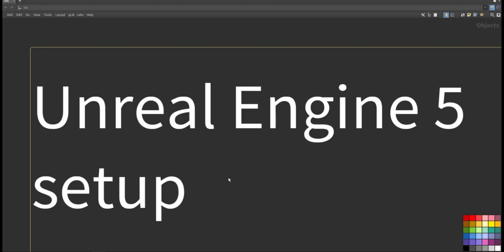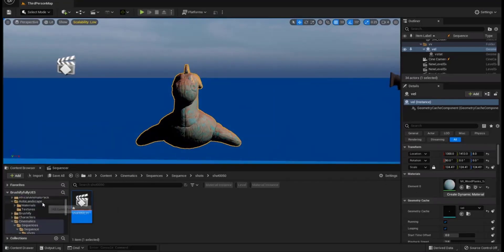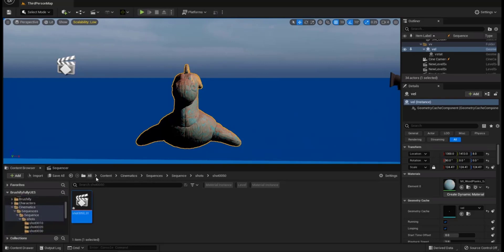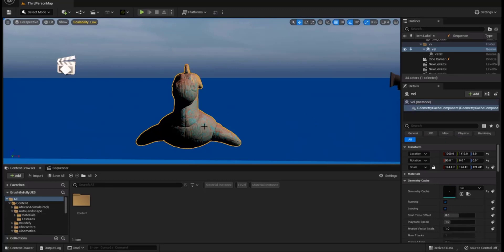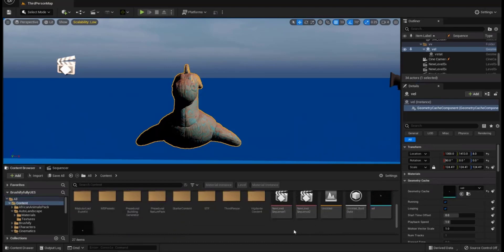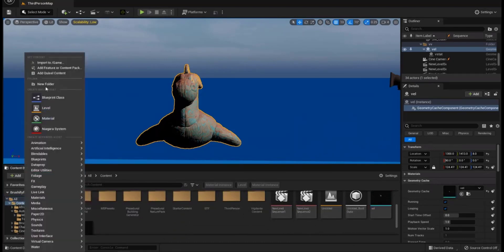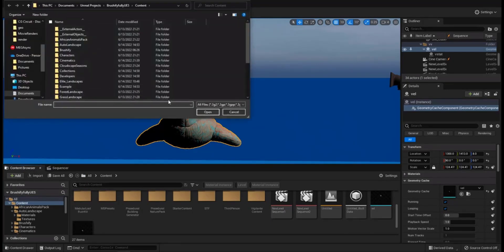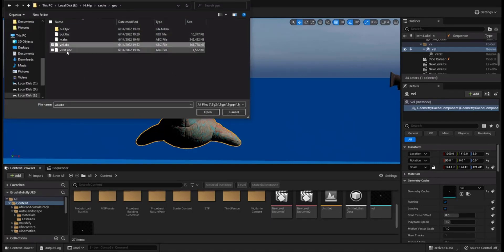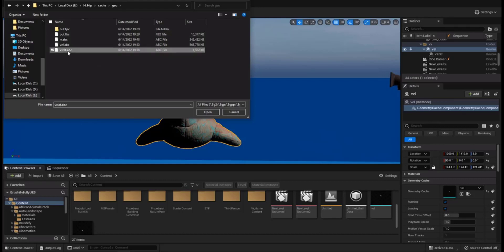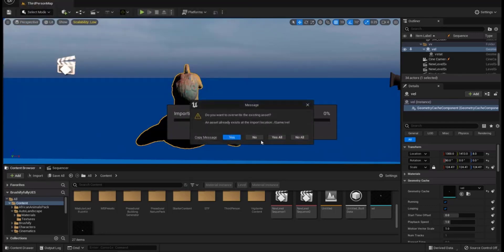Now we go to Unreal Engine 5 and there we create a new scene. So here, what I did, let me check where this one is. What I did, I went to Add, Import to the game.